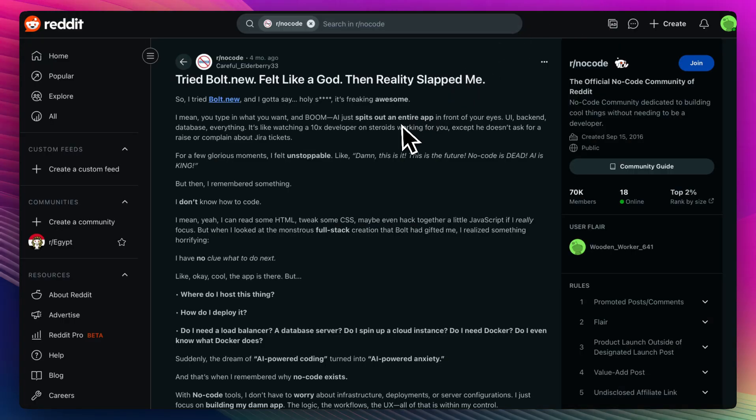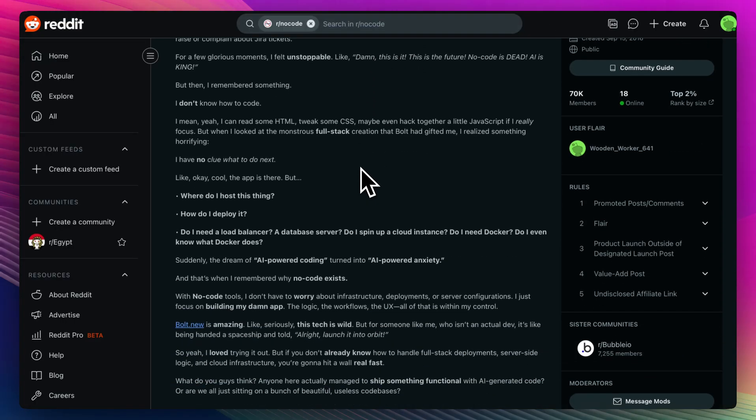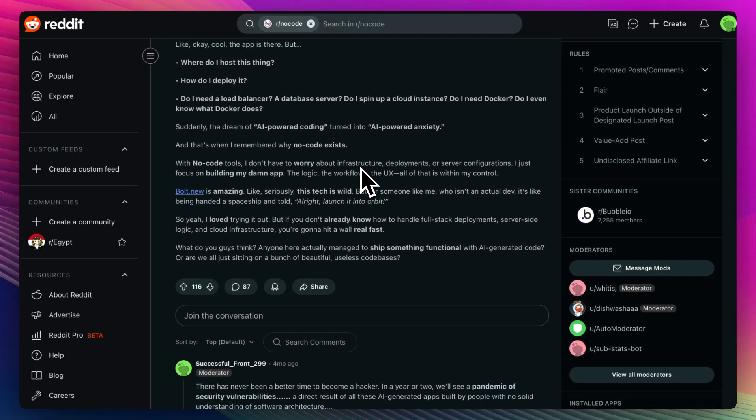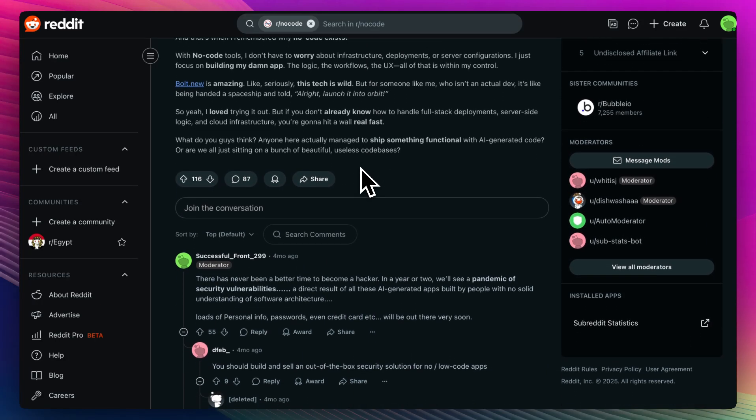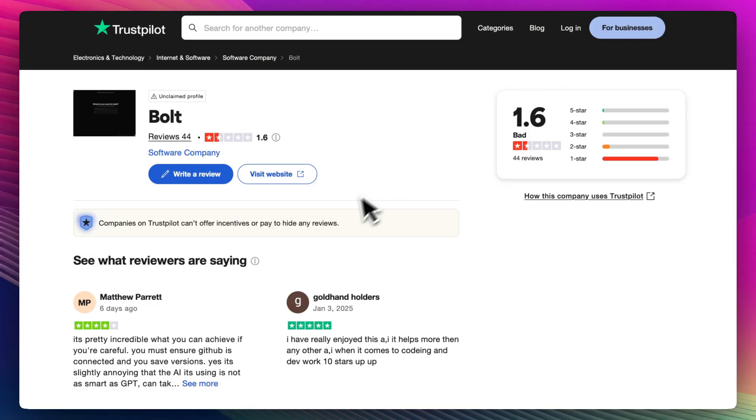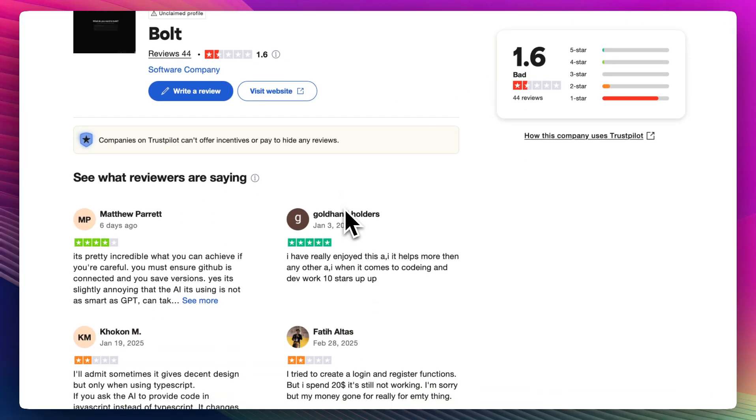On Reddit, users are into how shockingly fast it is. It's being compared to ChatGPT, but specifically tuned for developers. People say it feels like using Copilot or GPT, but without needing to set up an environment or even open a project. One comment called it perfect for rapid prototyping, especially when you're not ready to commit to opening VS Code. Trustpilot reviews kind of echo this, to be honest.